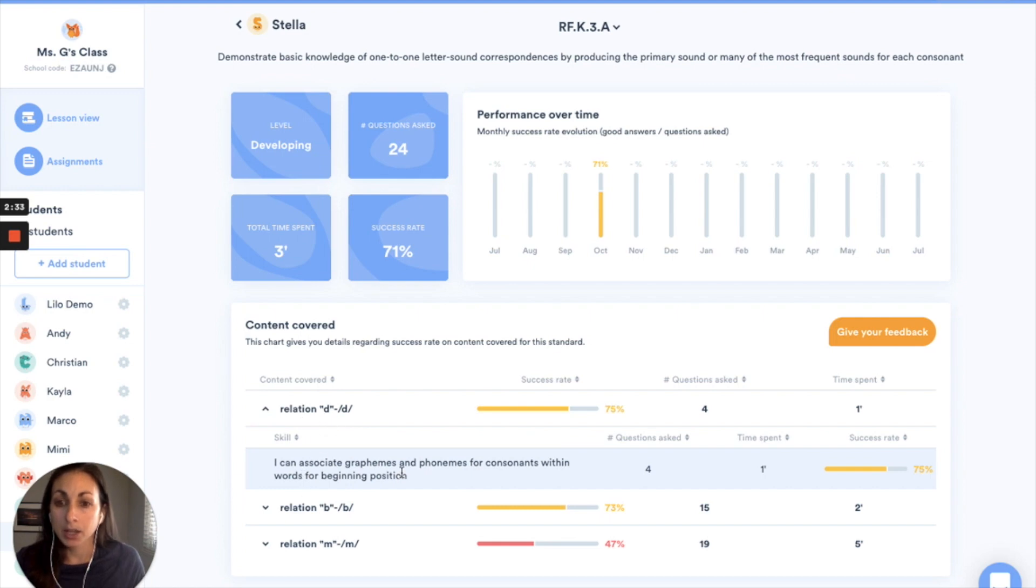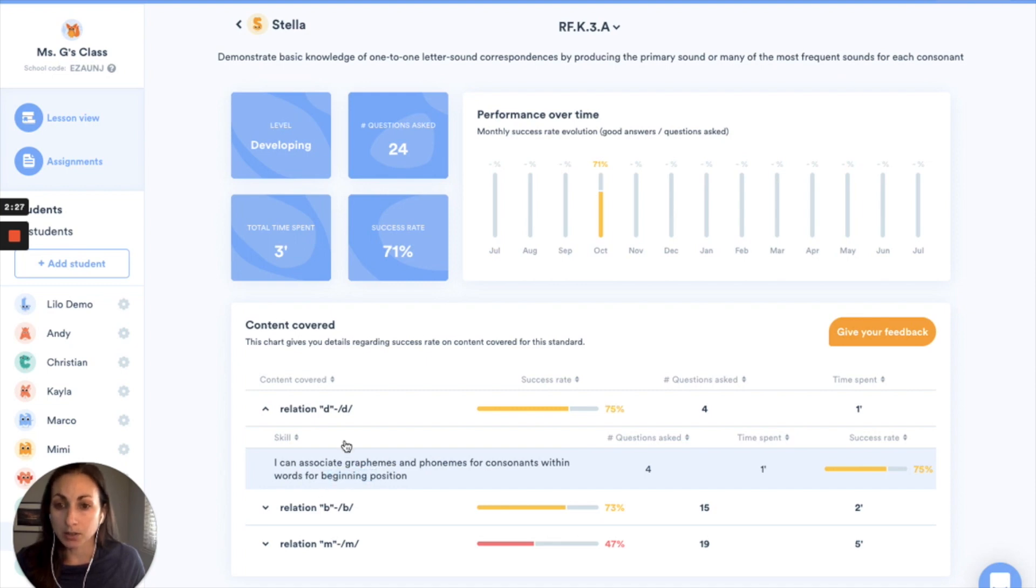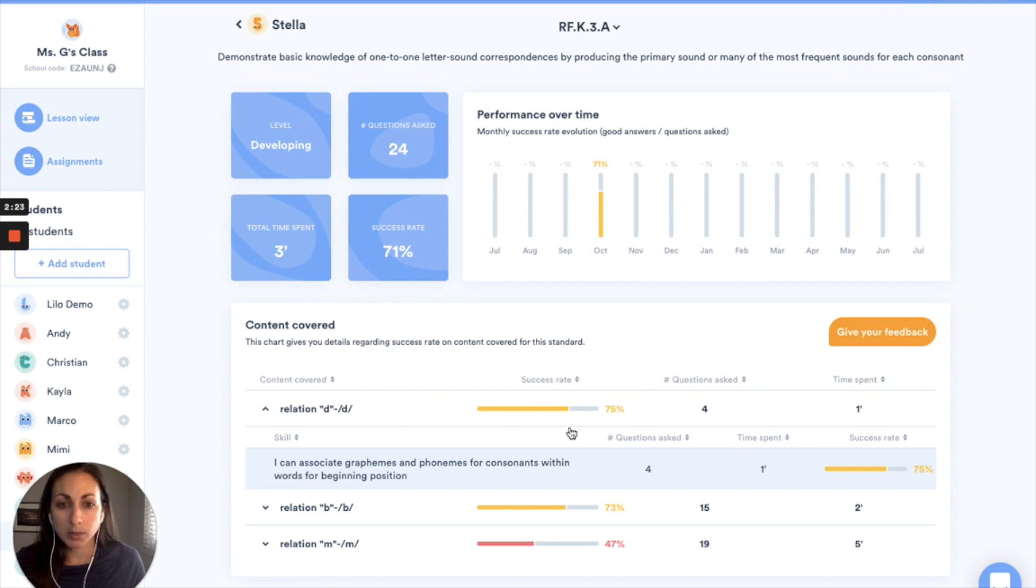So here I can see that she's been working on associating graphemes and phonemes within words for beginning position. So the letter D at the beginning of words, still struggling a little bit but getting there.